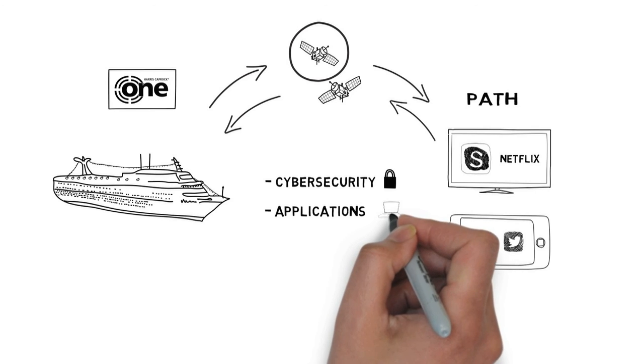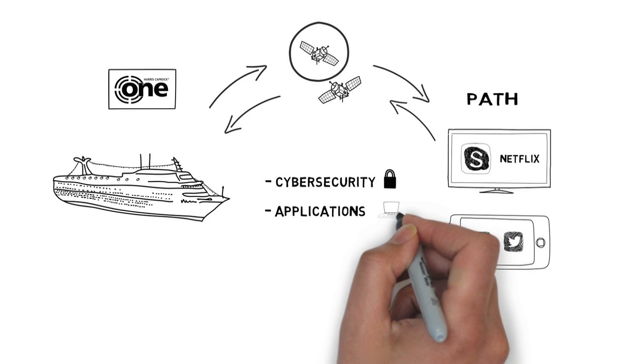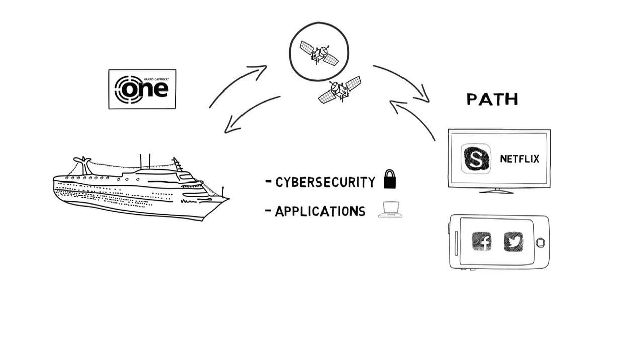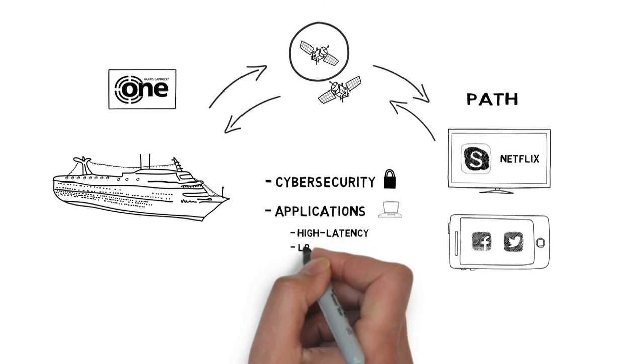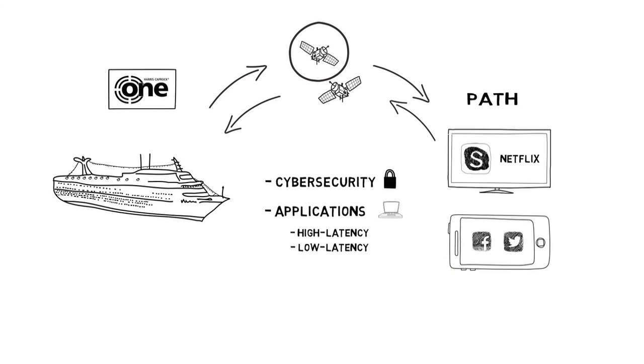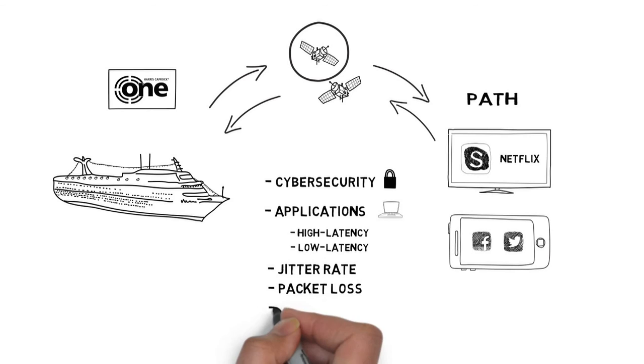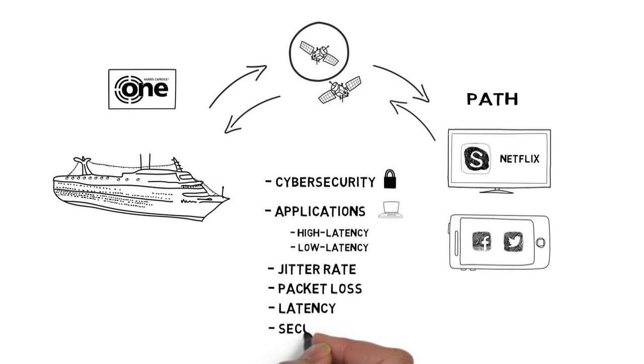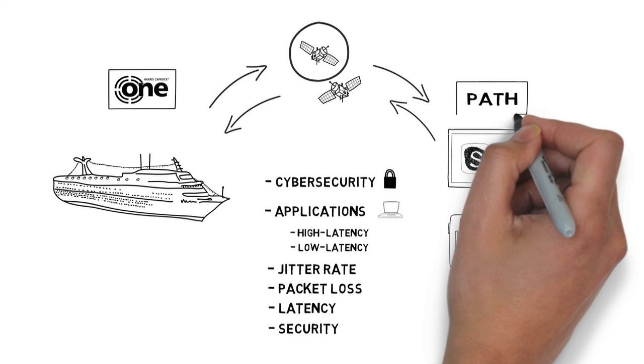So with Harris Caprock 1, which can select between stationary high latency satellite communications or low latency communications, we can now start to match your application with the appropriate channel based on jitter rate, packet loss, latency, and security so that we meet the unique needs of your system.